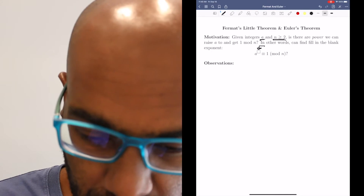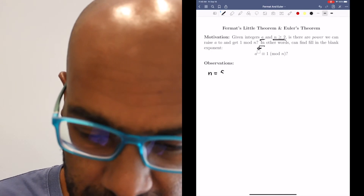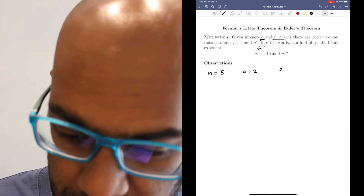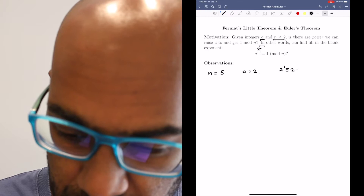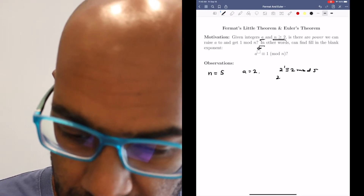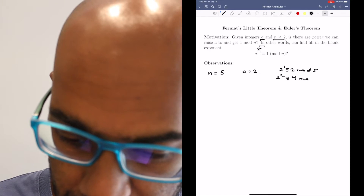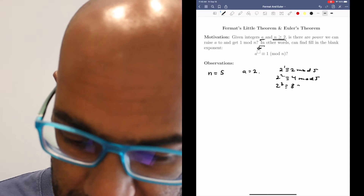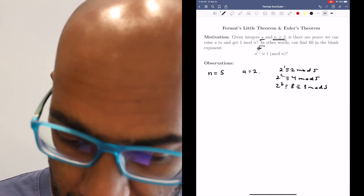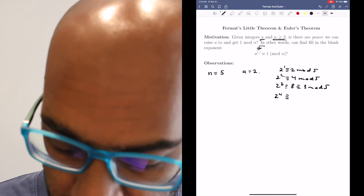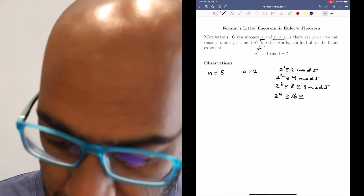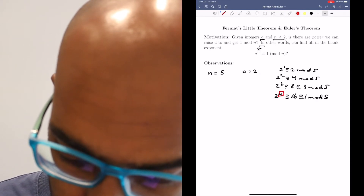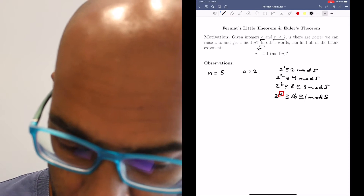So let's look at some examples just to get a sense of what's going on. Say we take n to be 5 and a to be 2. Let's see if you can fill in this blank. So 2 to the 1 is congruent to 2 mod 5 — that doesn't work. 2 squared is 4. 2 cubed is 8, which is congruent to 3 mod 5. But luckily, 2 to the 4th works: 2 to the 4th is congruent to 16, which is congruent to 1 modulo 5. So this is our number that works in our box.